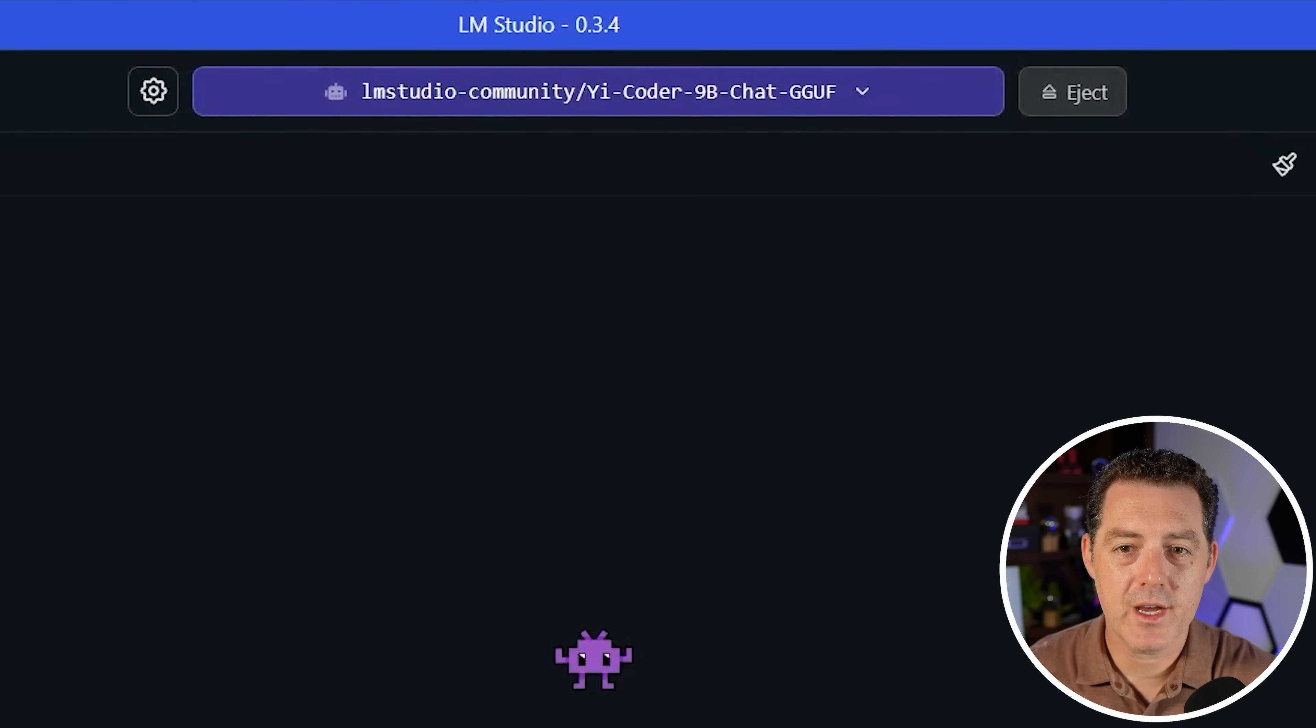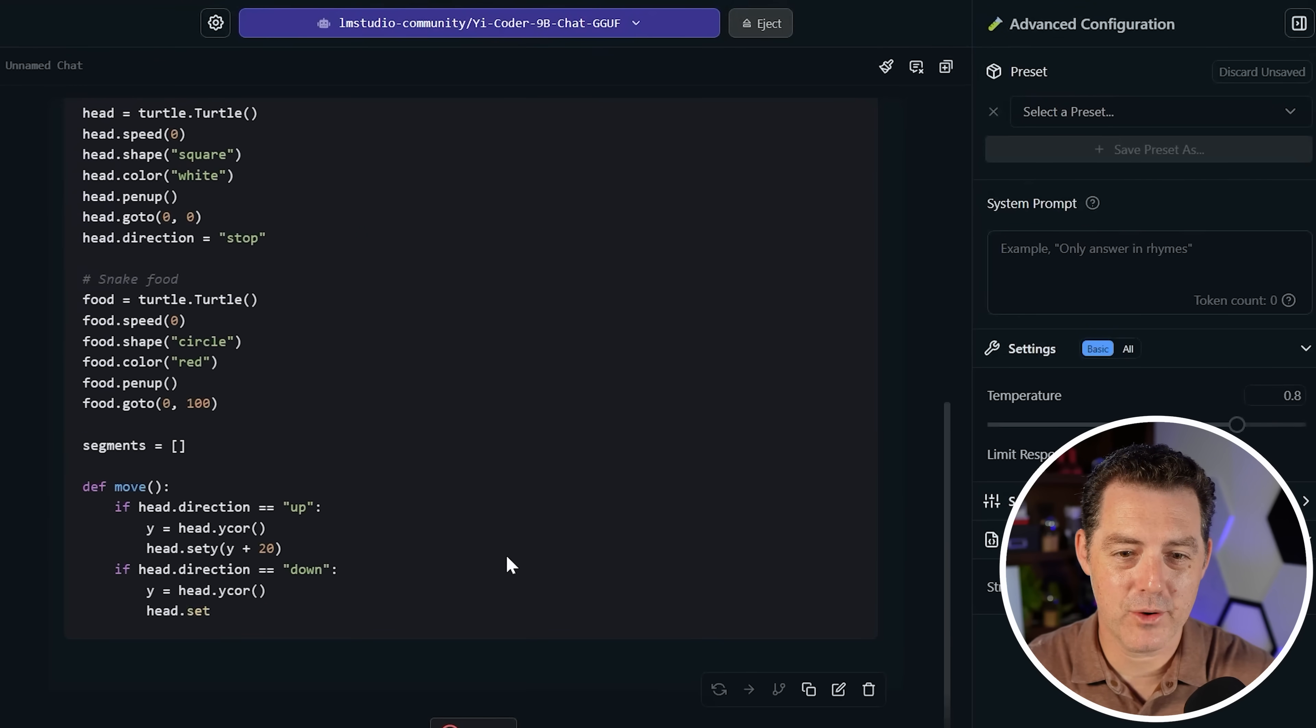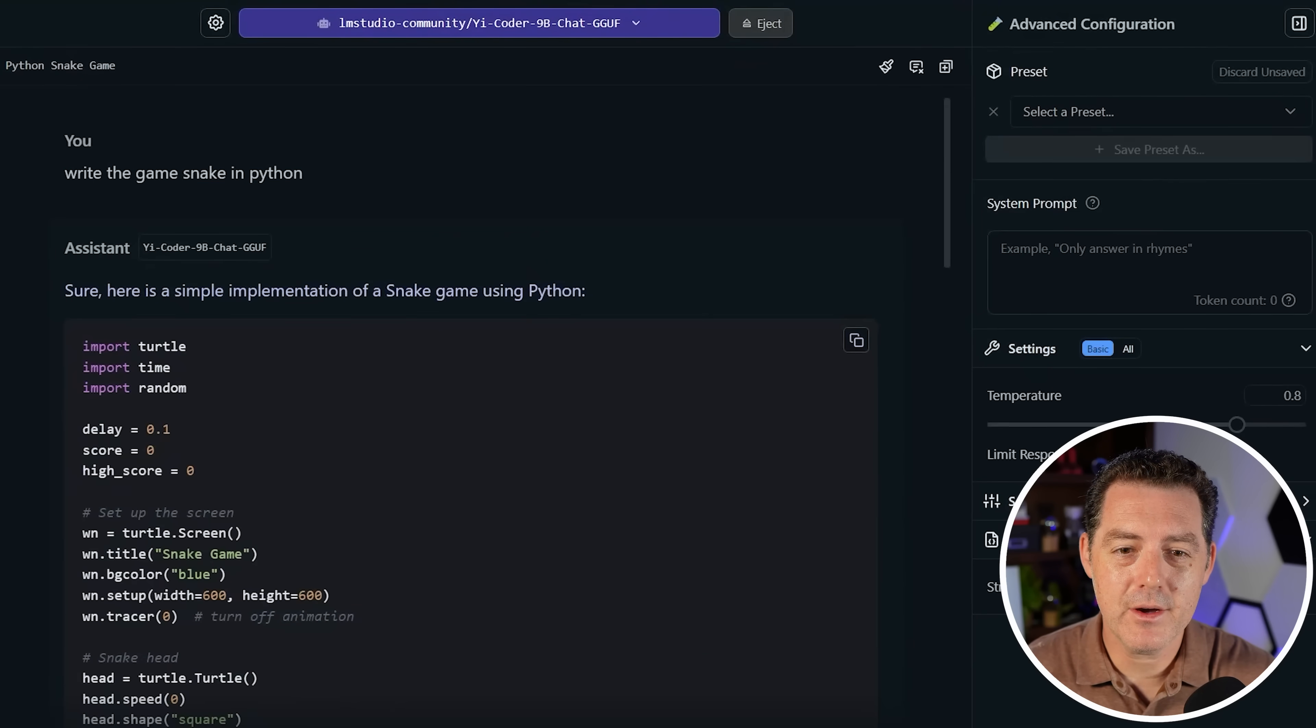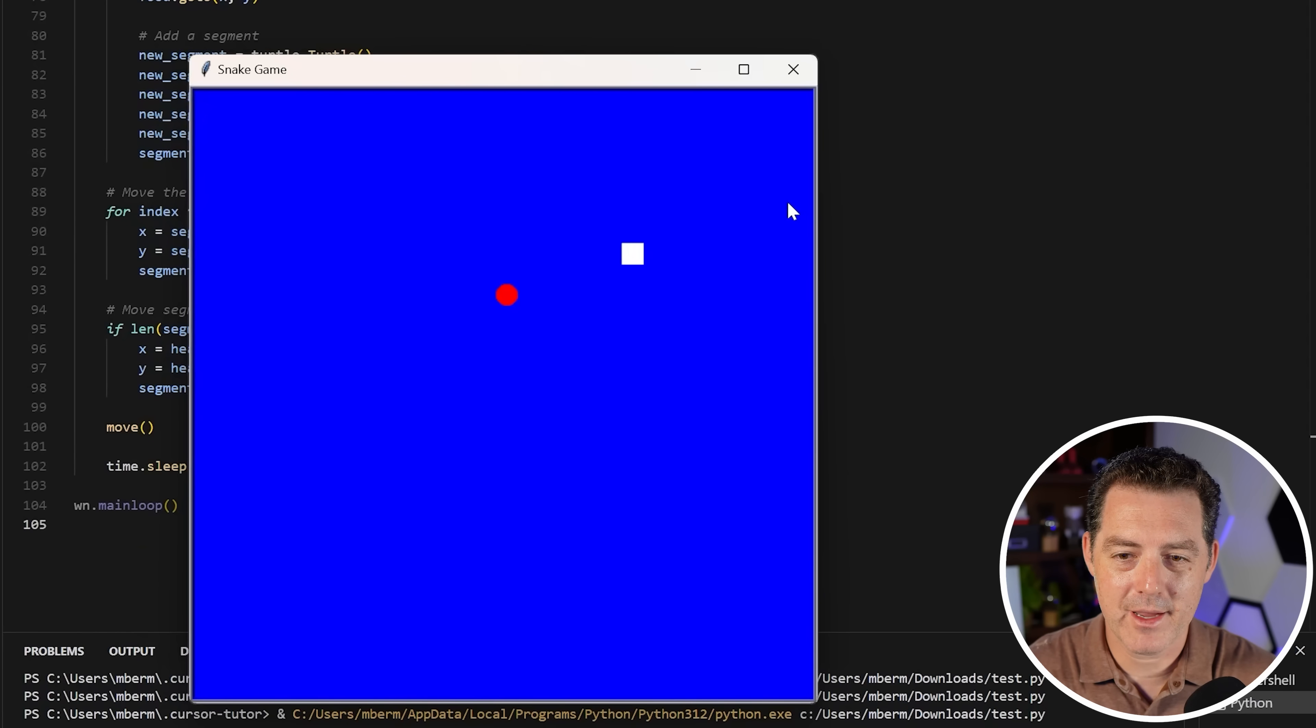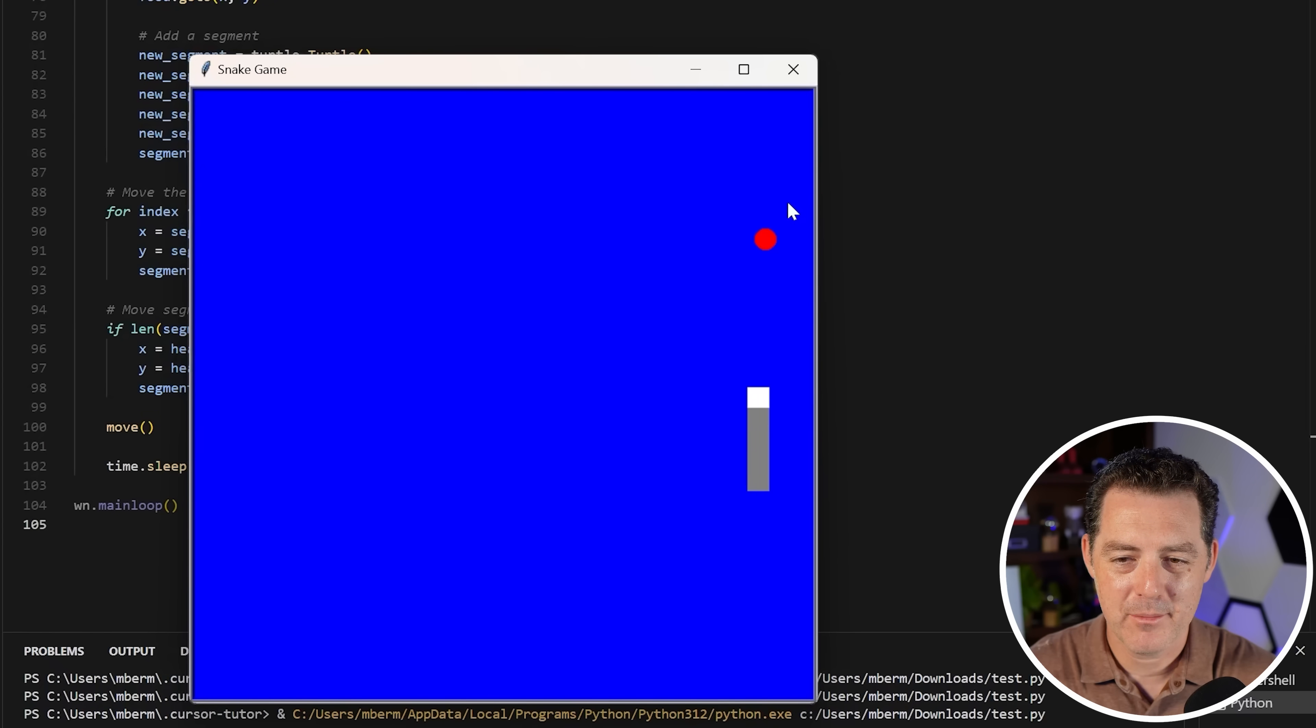Now let's try Yeecoder 9b. Yeecoder is a smaller model and thus it's running a lot faster. That was 50 tokens per second, definitely faster. Yeecoder decided to use the turtle library. Let's see if it works. This is definitely working better. It's actually working. It doesn't quite line up in terms of the pixels, which is kind of weird, but it works.